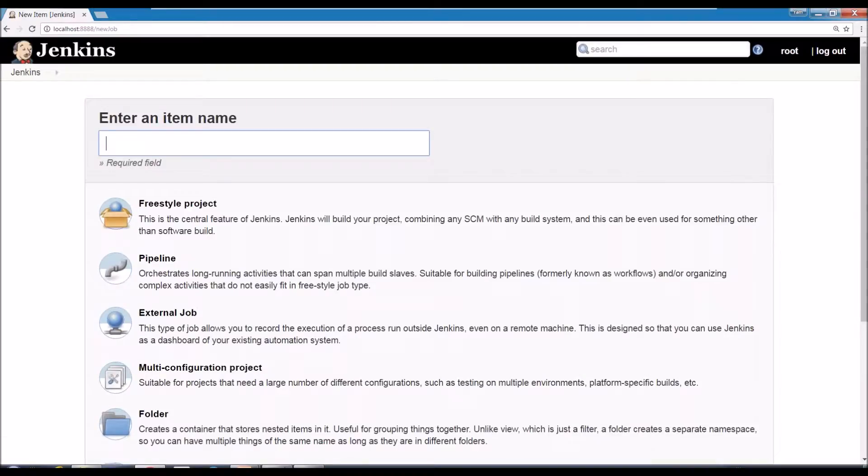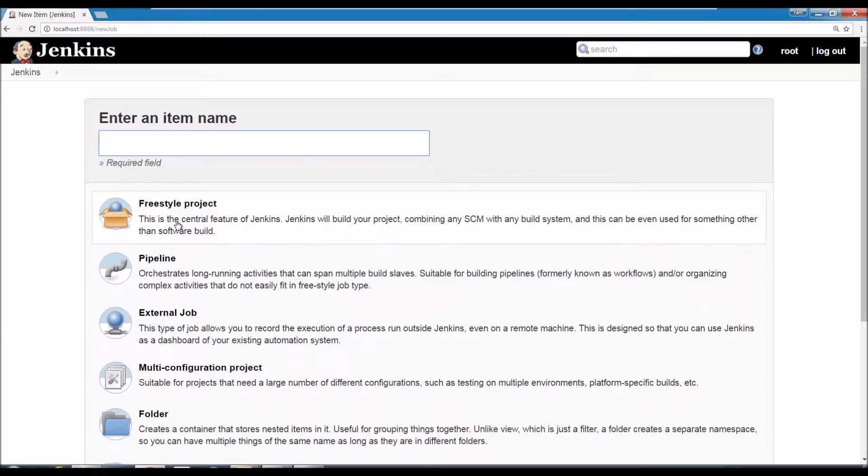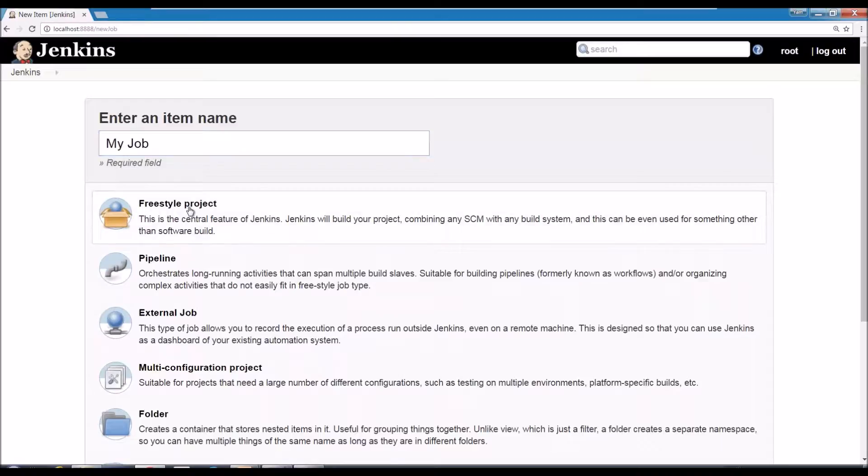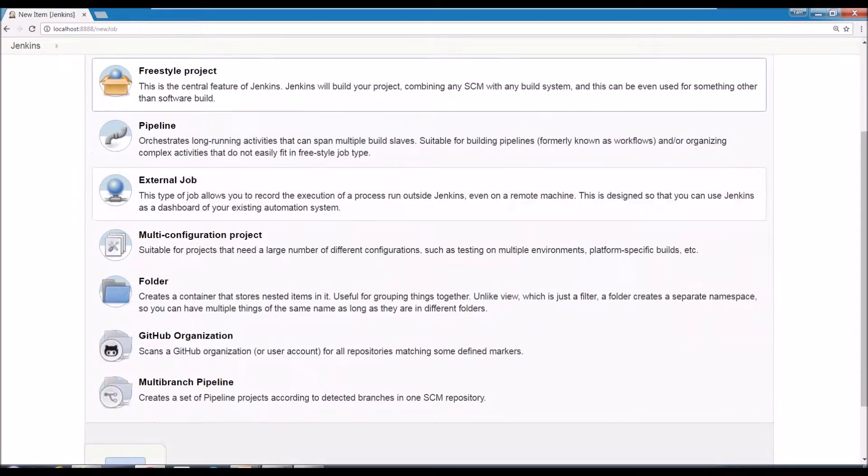So a job is a set of actions you want Jenkins to do. It has all kind of types of jobs, but here we just use a simple freestyle project. I'll click my job and let's give it the freestyle project type.